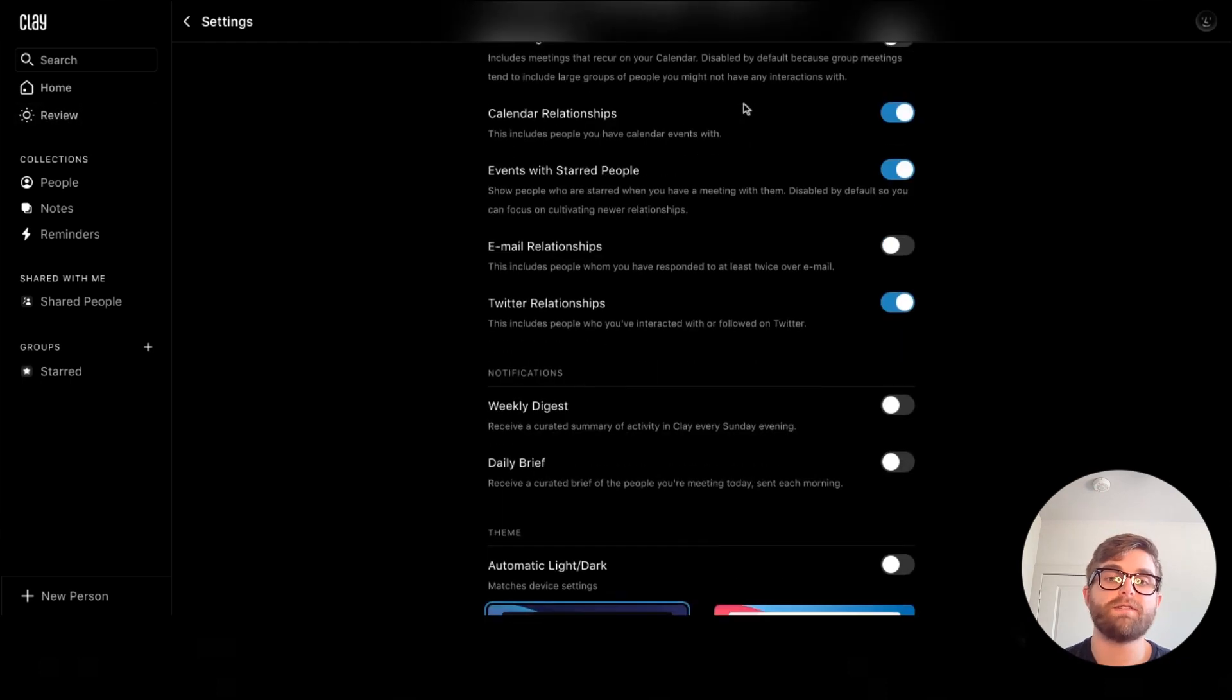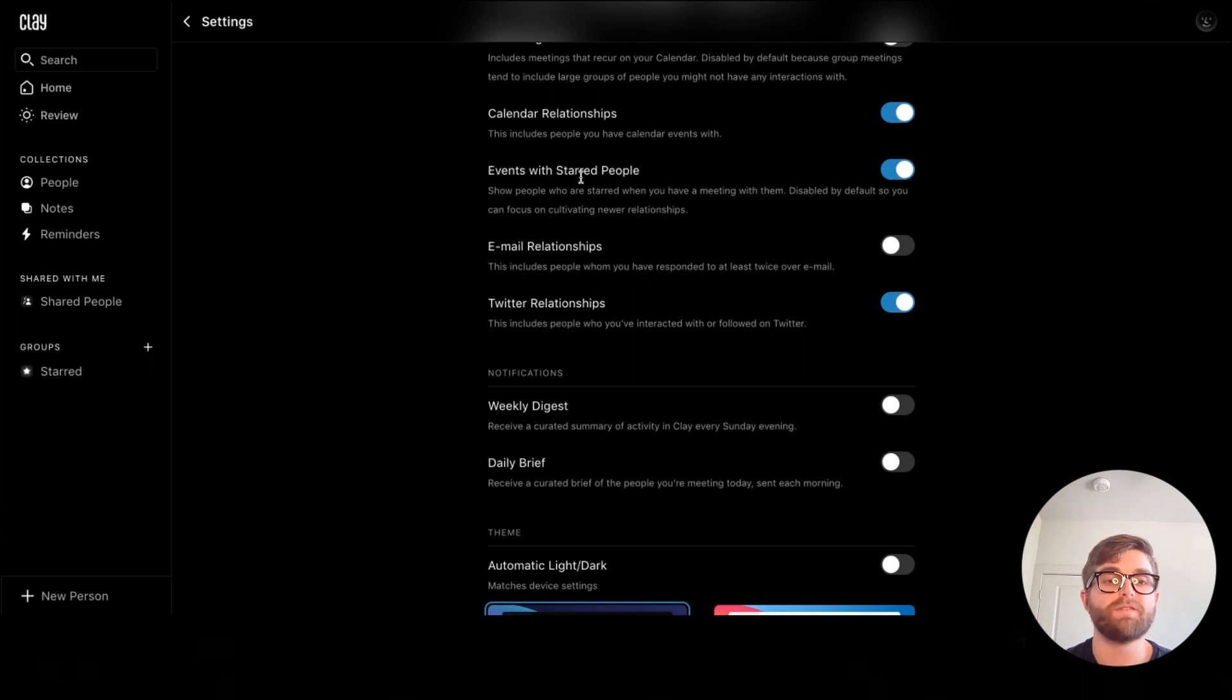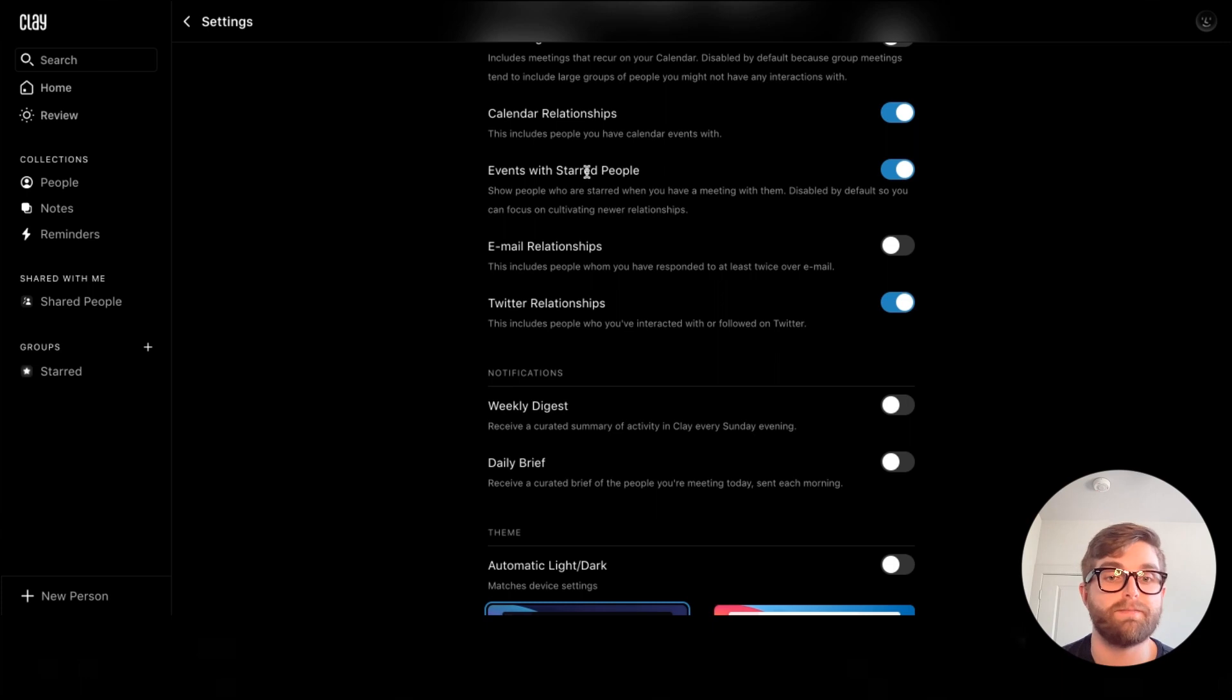You can also choose to turn on or off calendar relationships or events with your starred people. Those are people that you have added to the starred group.